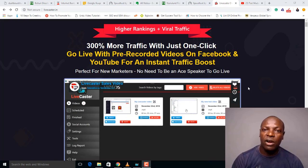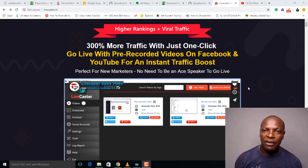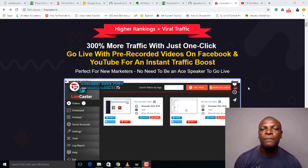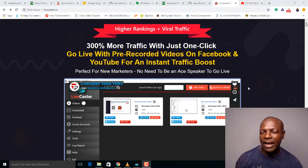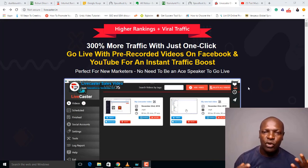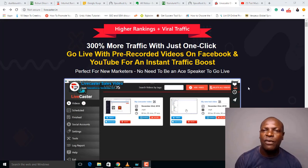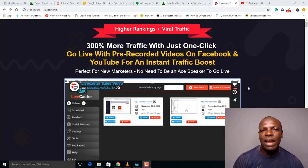So how do we create a live stream using a pre-recorded video? Let's say you don't have a very good internet connection, or probably you are shy doing live streaming. You can record your videos, edit them, and then live stream the edited video on the internet.